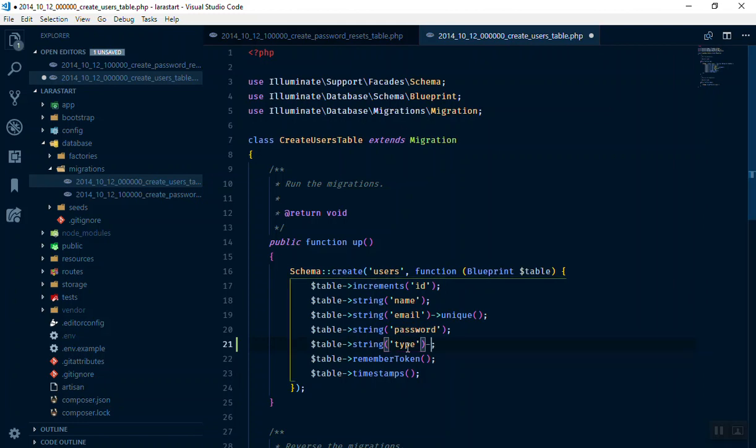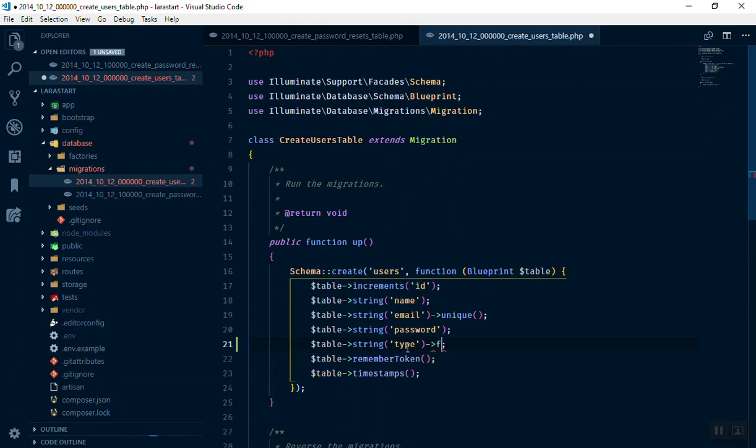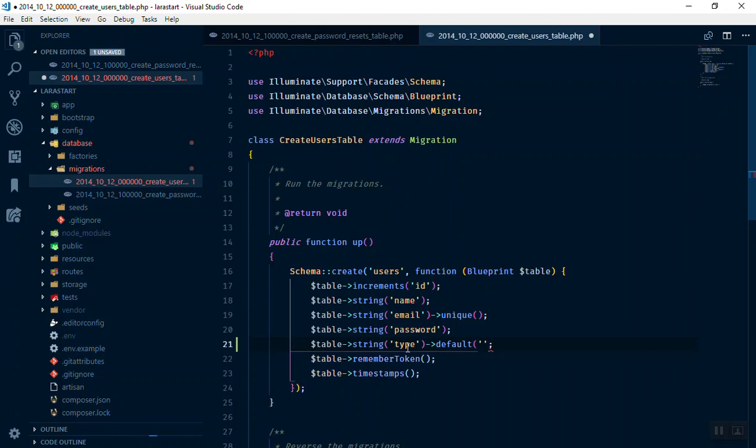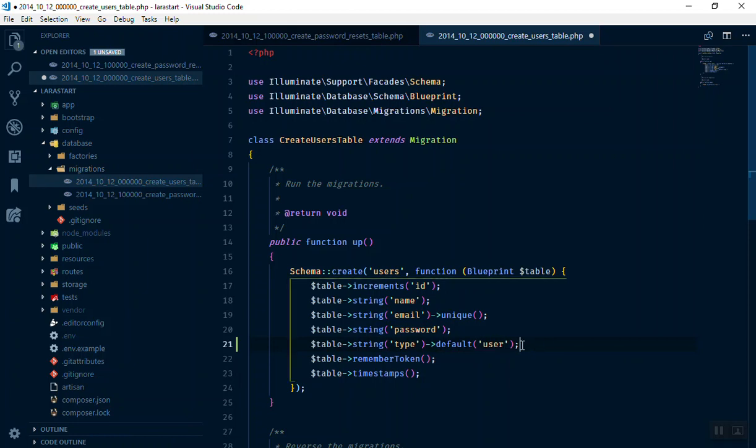So here is the user type, and by default if anyone registers you can write the default one here. If anyone registers and they do not write anything, by default their type is going to be user.